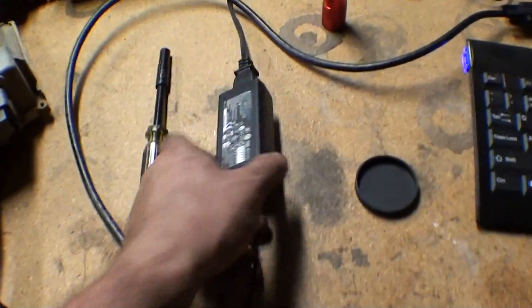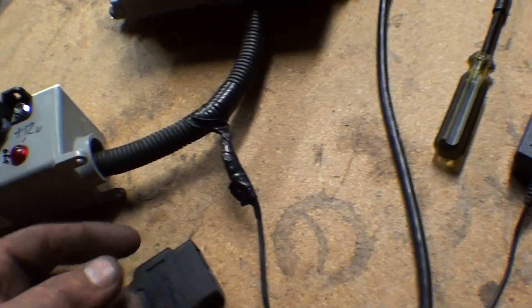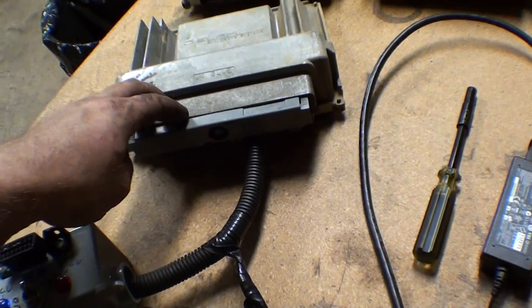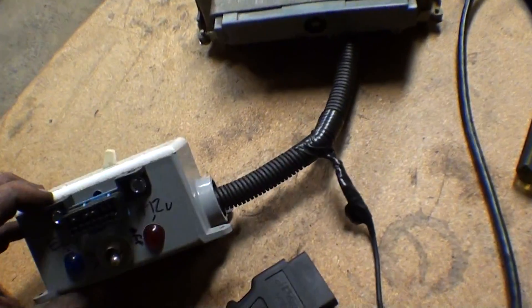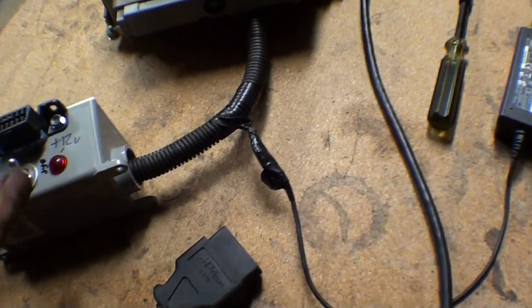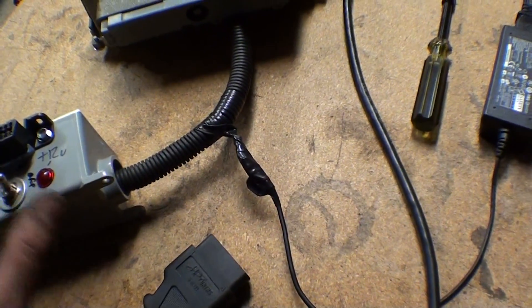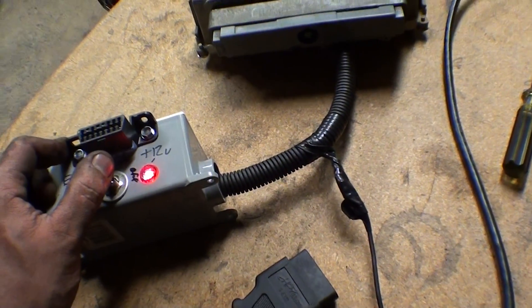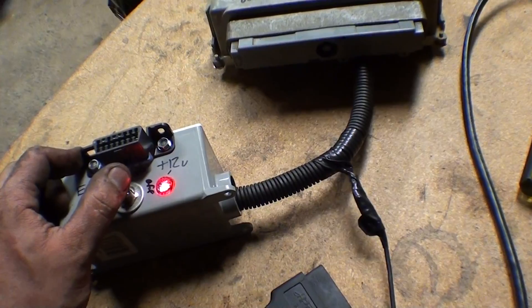So this is plugged into the wall, this goes power in here, this plugs into the computer. When you do this, it gives the computer the constant power and powers the OBD2 port.